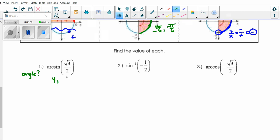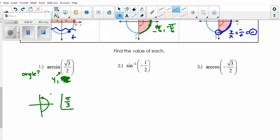Arcsine — sine means y. I want to know where is my y-value √3/2. Sine means I look in Q1 and Q4. If my y-value is √3/2, that's positive, so it must be in Q1. Where is y equal to √3/2? Well, √3/2 is a higher height compared to 1/2, so it must be at pi/3, which is 60 degrees. That is my answer. Notice I gave you a coordinate and your answer is an angle — instead of angle giving me a coordinate.